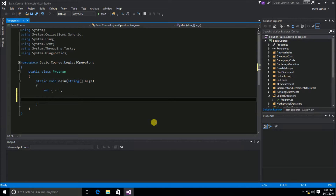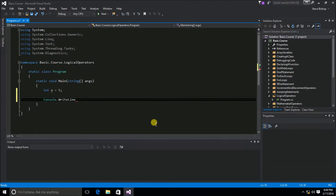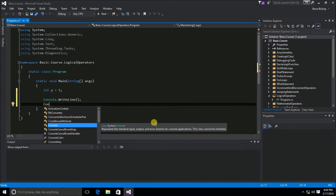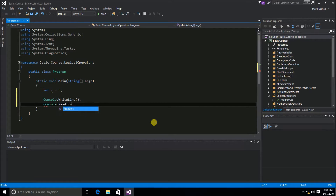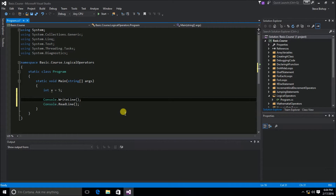Now on the next couple of lines, let's go ahead and do a console.writeLine and then a console.readLine. Inside of the writeLine, let's write out some logical operators and some relational operators to work on and see what the results are. Let's say, inside of our own parentheses, x is greater than 5 and x is less than 10.